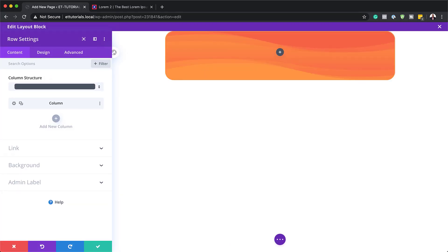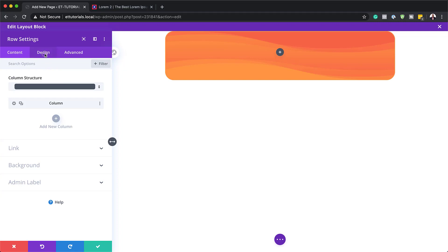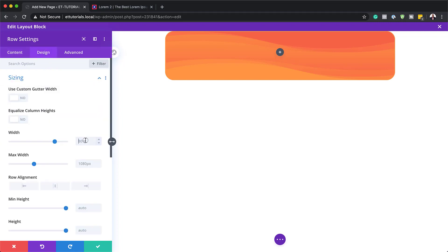With row settings open, the next step is to make sure our width is set to 100%. I'll go to Design, then Spacing, and set the width to 100% — do the same on Maximum Width. Now that we have those two things set, it's time to add our email opt-in.